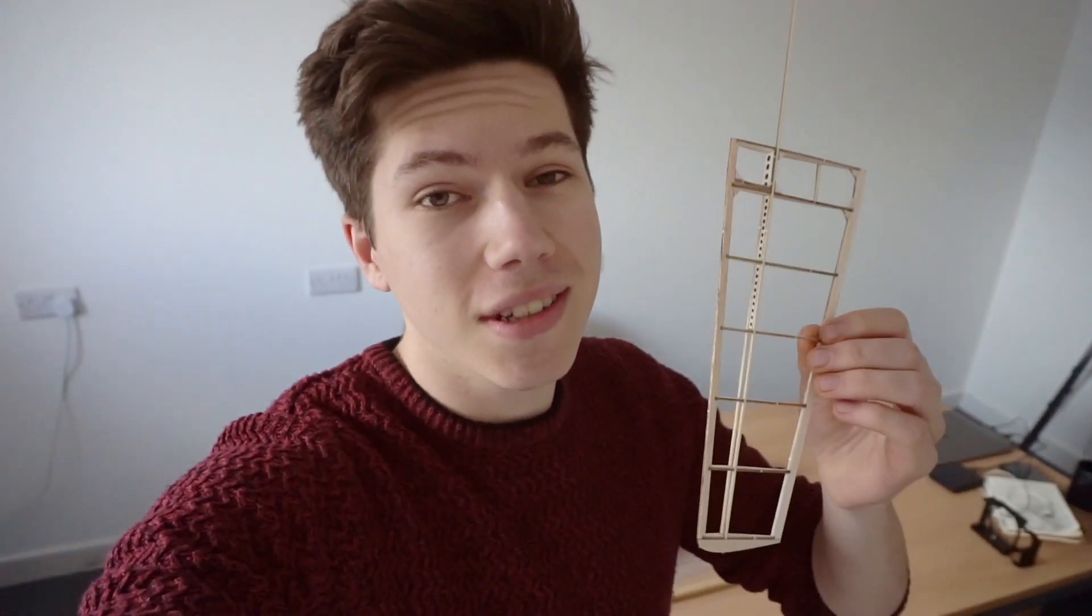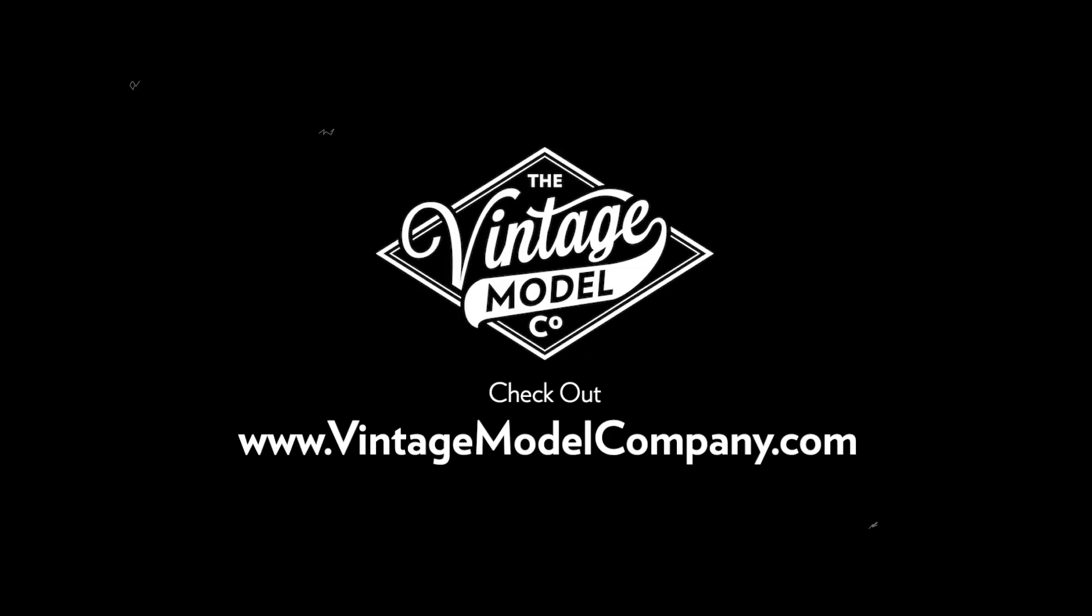Alright thanks for watching this episode the first one in this series. Next time we're going to be building a fuselage of the 109. Make sure you subscribe if you haven't already. Thanks very much for watching and we will see you next time.